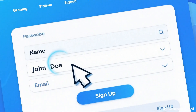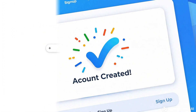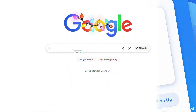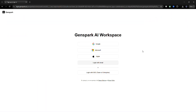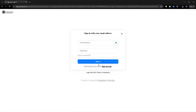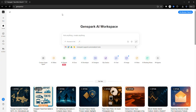Let's start at the beginning with signup. First, open your browser and go to genspark.ai and click Signup in the top corner. You can register using your email or a single sign-on option if available. Once you're in, you'll land on the main workspace dashboard.